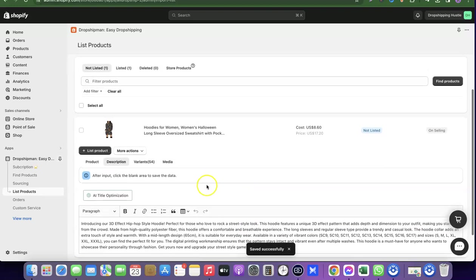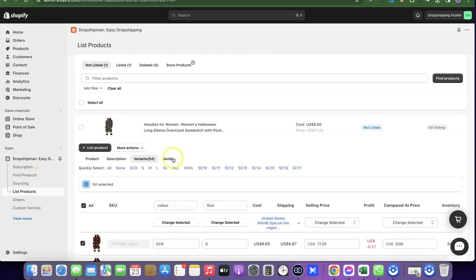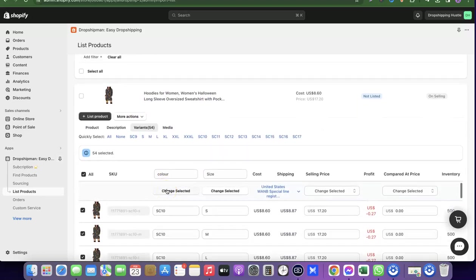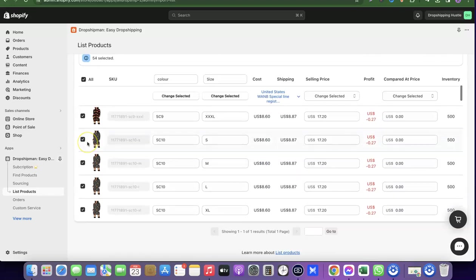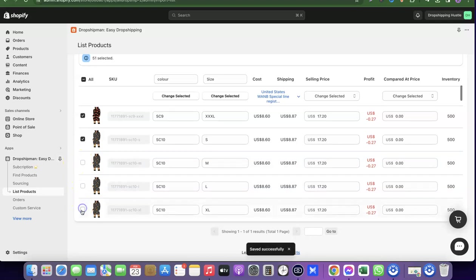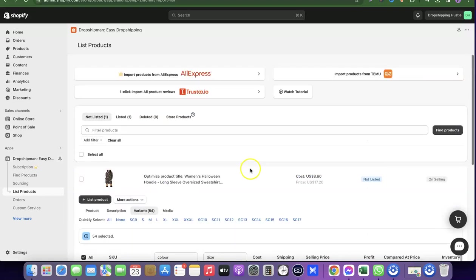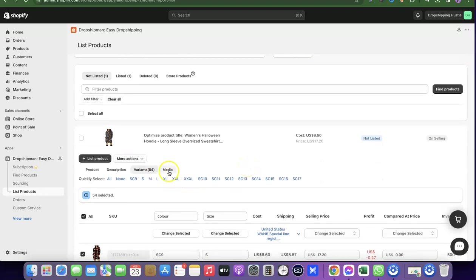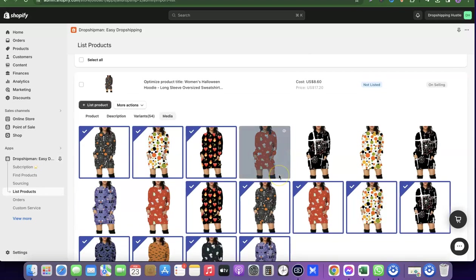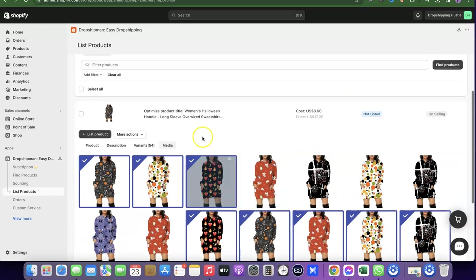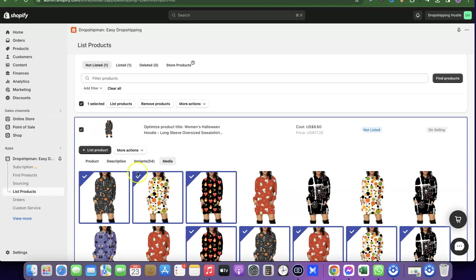Next, go to Variant to review and adjust variants before sending them to your store. All available variants are shown — unselect any you don't want, or keep everything selected to send all variants. Then go to Media to check the product images. Once everything looks good, click Select, then click List Product to send the product directly to your Shopify store.